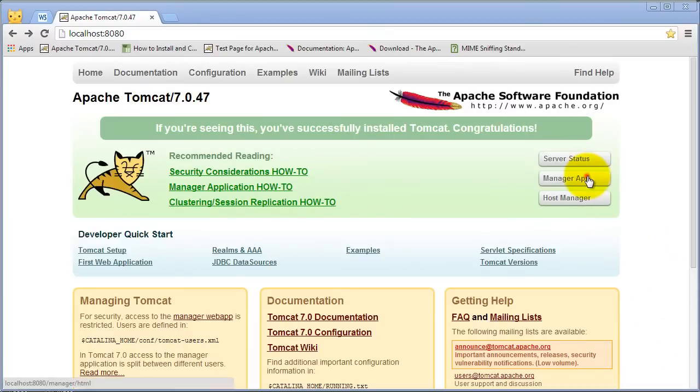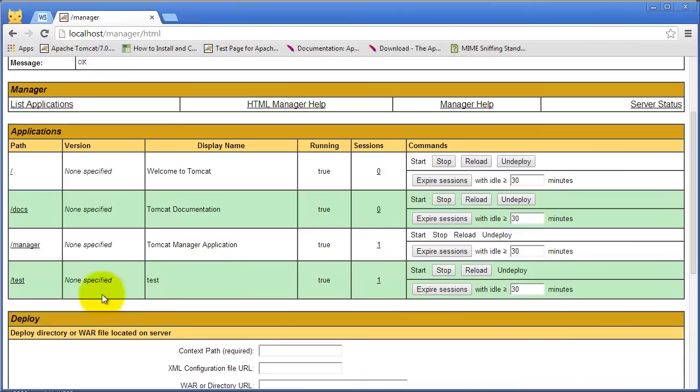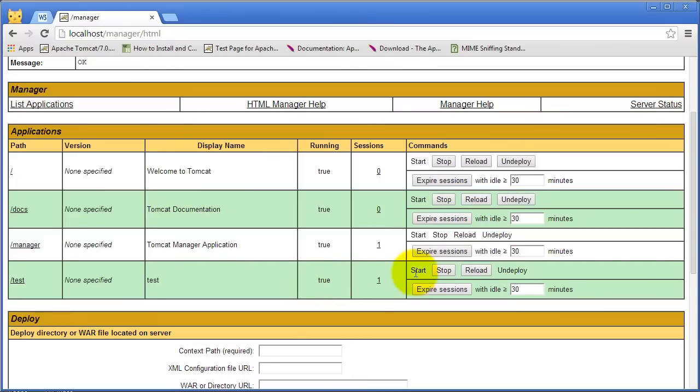So if we look into Tomcat you can see we have our application called test and it is being hosted by Tomcat that is up and running. So Tomcat can serve this application using HTTP.